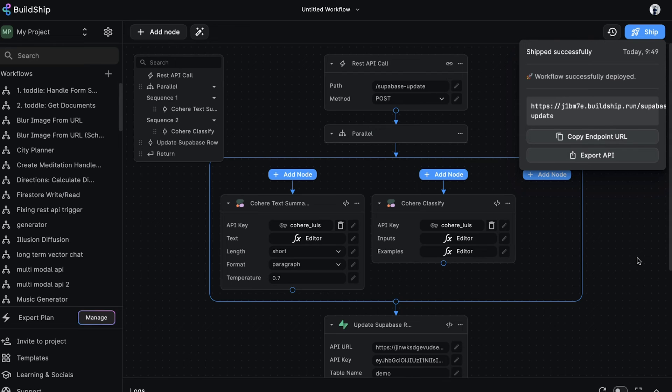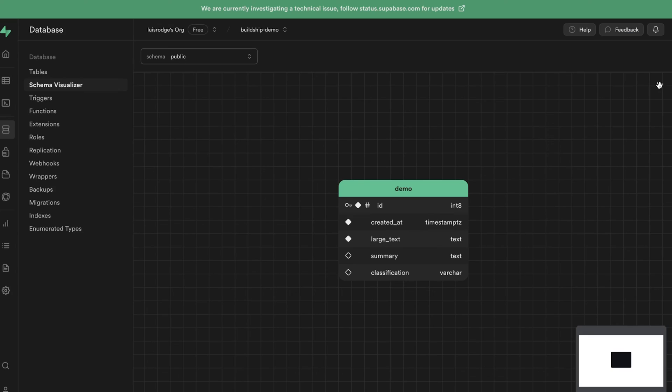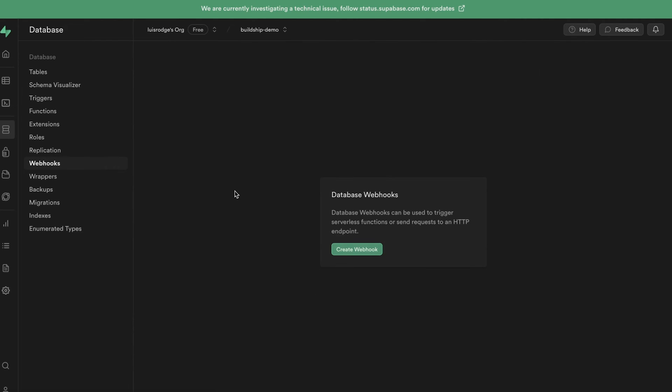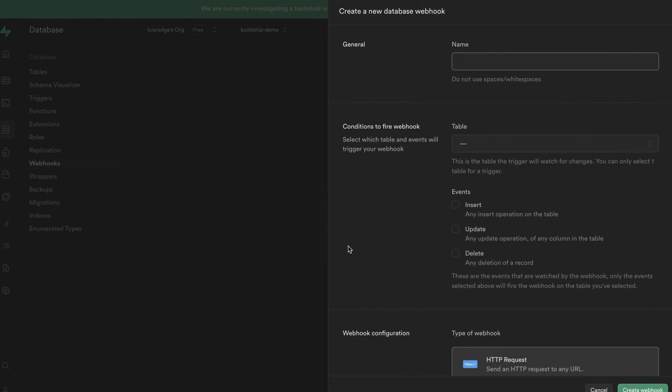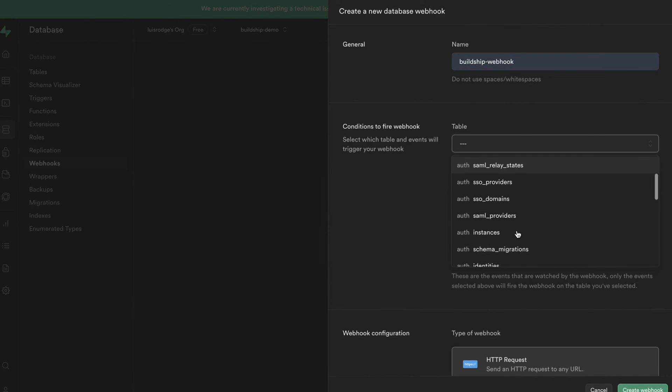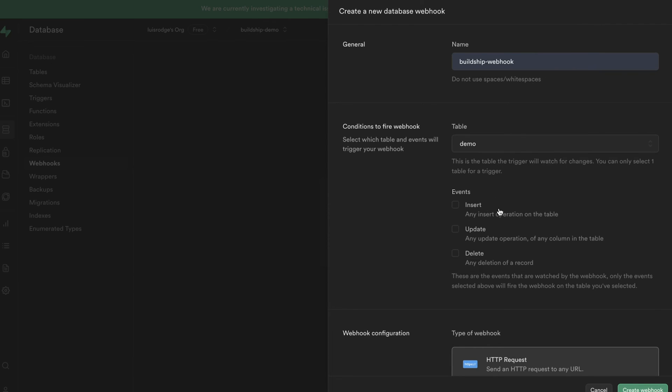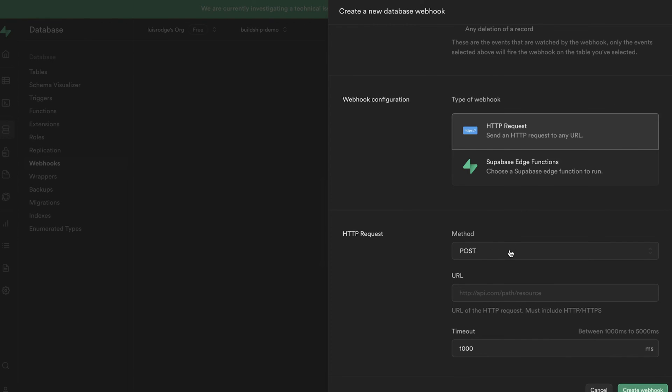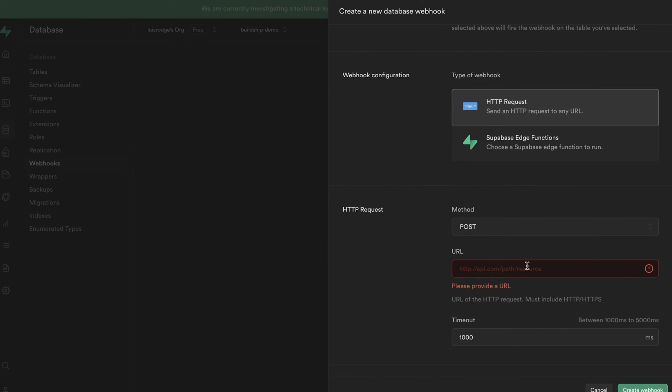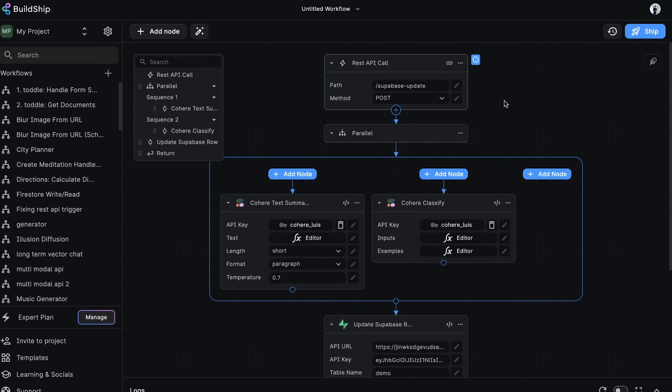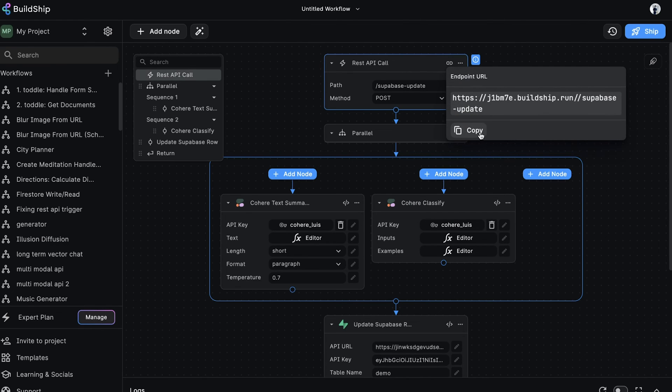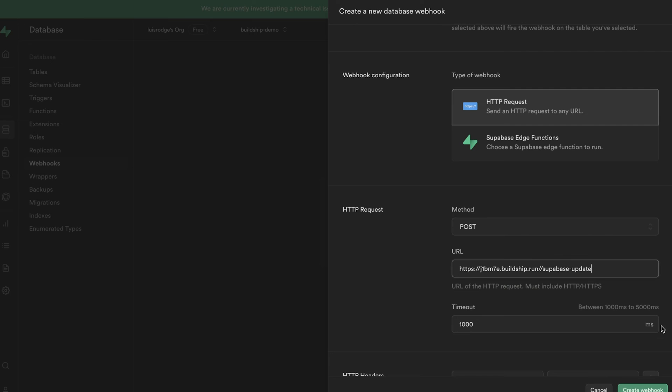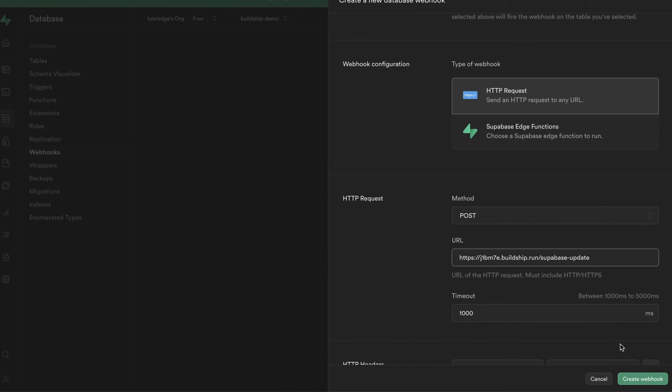And more importantly, we can now take this workflow endpoint and connect it to our Supabase table to start listening for changes in real time. Let's see how we can set this up. In Supabase, we're currently on the database page. From here, we want to go to the webhook section and we want to create a new webhook. We'll enter BuildShip webhook for the name and the table we want to listen for changes on is our demo table. And we only want to listen for insert events. Our webhook type will be set to HTTP requests and the method will be post. Now we need to specify the URL we want to call when an insert event occurs. We'll go back to our workflow and copy the endpoint URL. And we'll just paste it here. So this is how the workflow will be listening for real-time updates from our table. Now let's create the webhook.